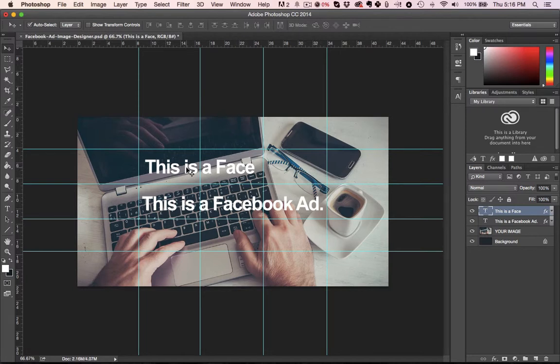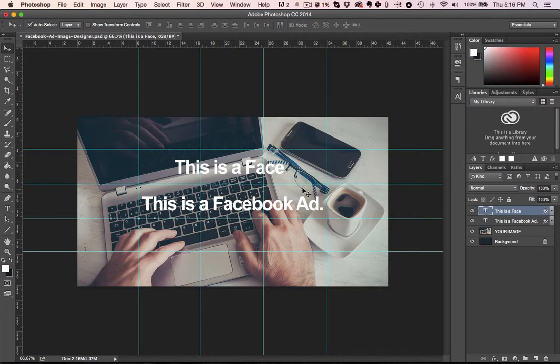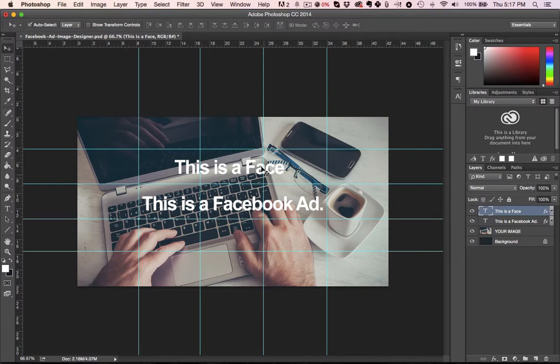As I just saw, that placement there puts that across 2 boxes. If I move it across, suddenly that same text is across 3 boxes and now I'm covering 6 boxes and that's more than 20%, so Facebook would disapprove that ad.